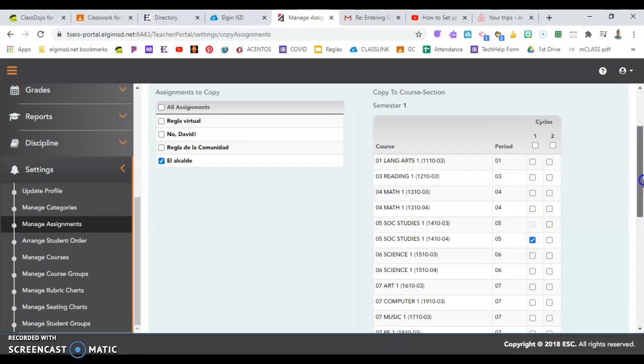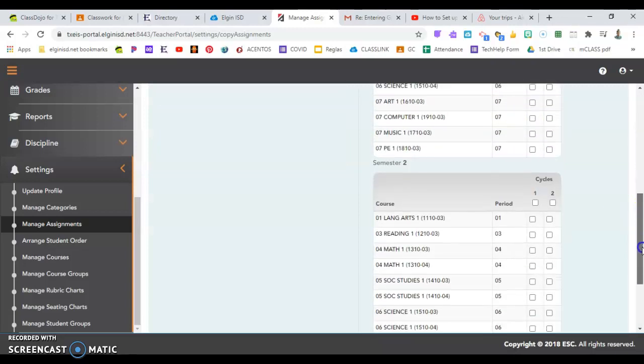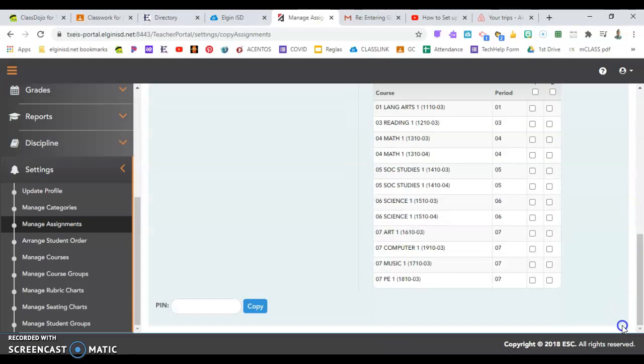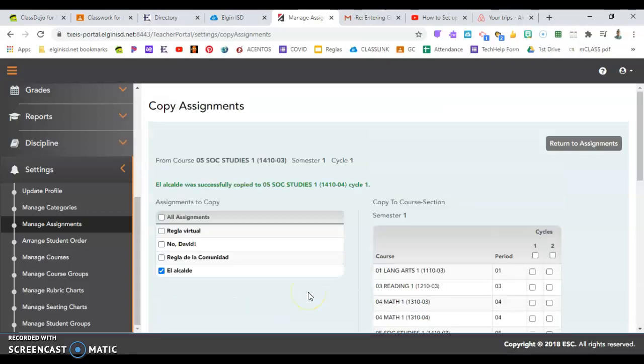Okay, and I'll put it right in the next social studies, same place. Always use your PIN to save your assignment. Here you're saving it to copy to the other class. And then it will tell you in green if it was successfully copied.